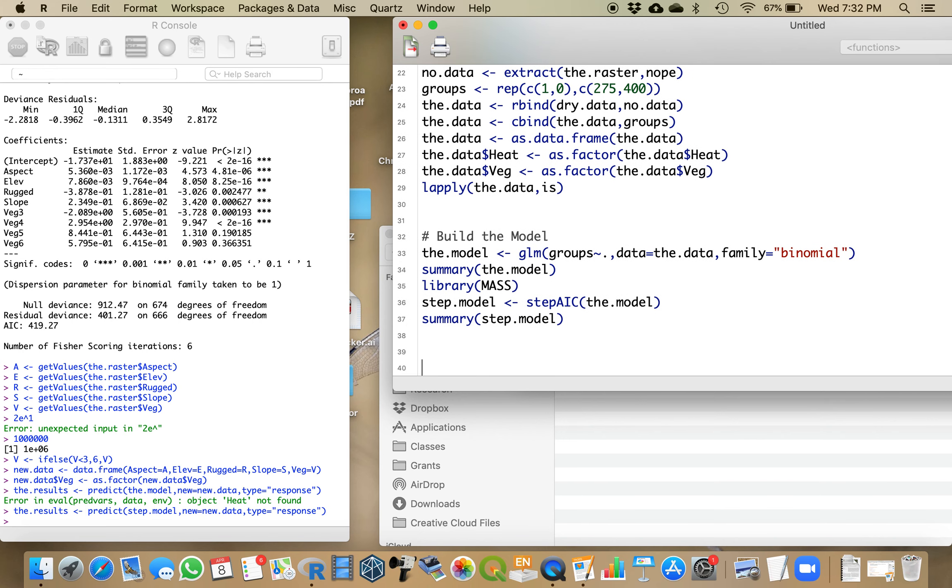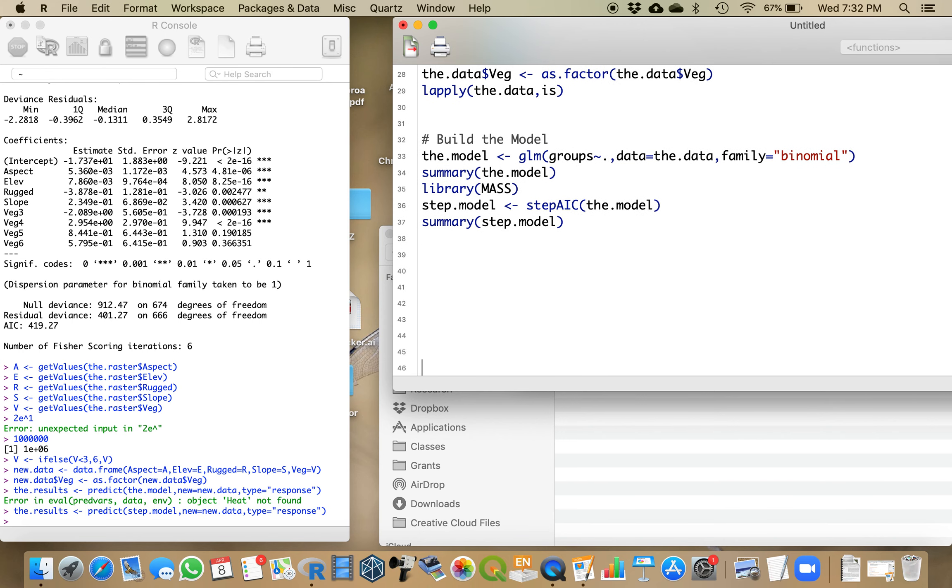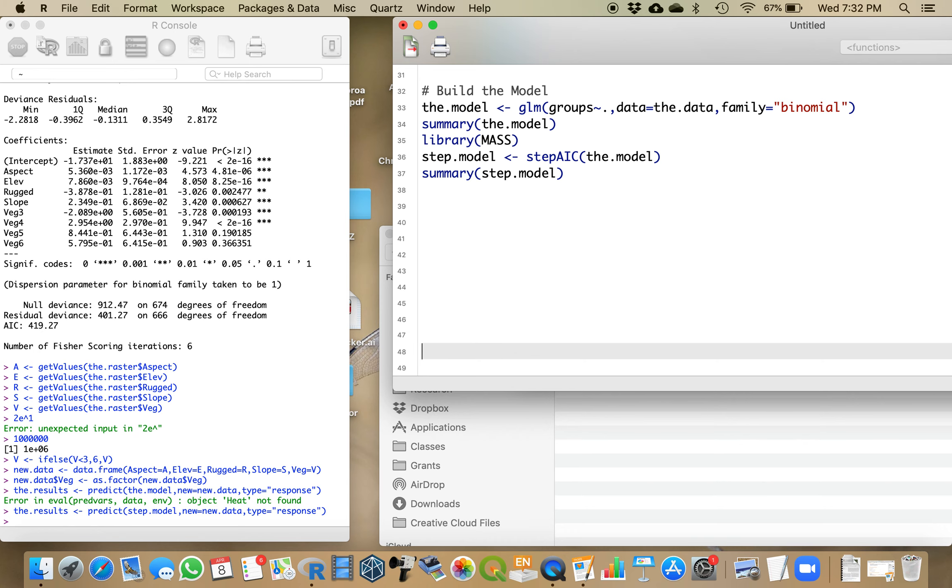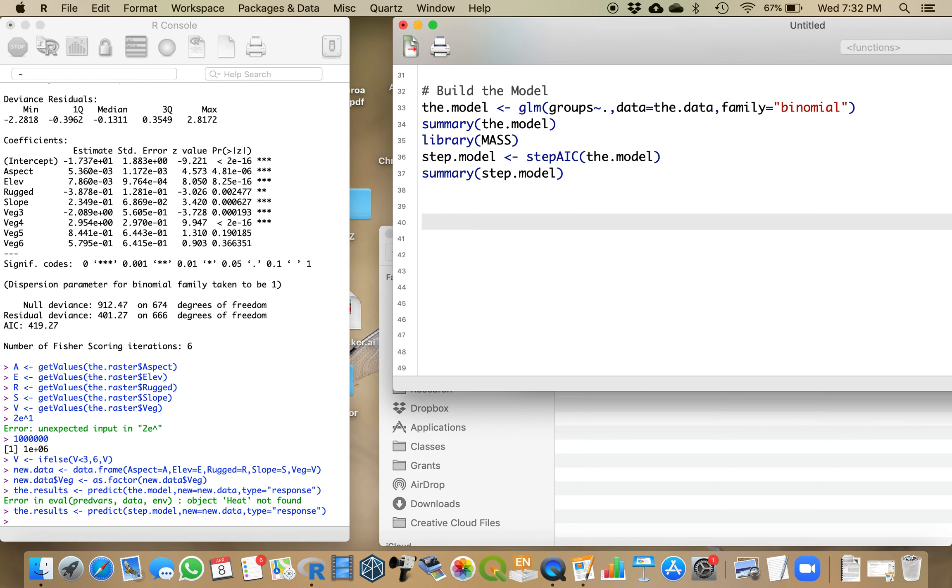We have just built our model, so now we're going to try to make a prediction based on our model. Of the 675 pixels in our image that were used to make the model, we now want to extend that model to the nearly 30,000 other pixels that are in the image.